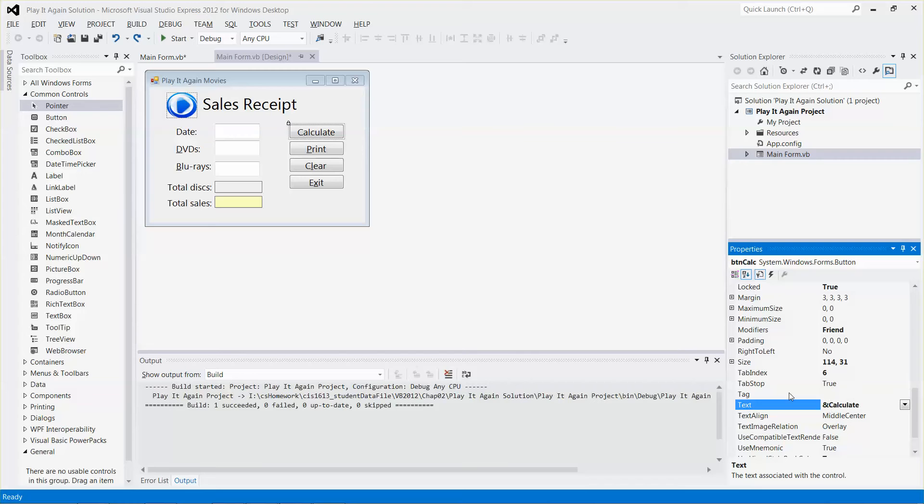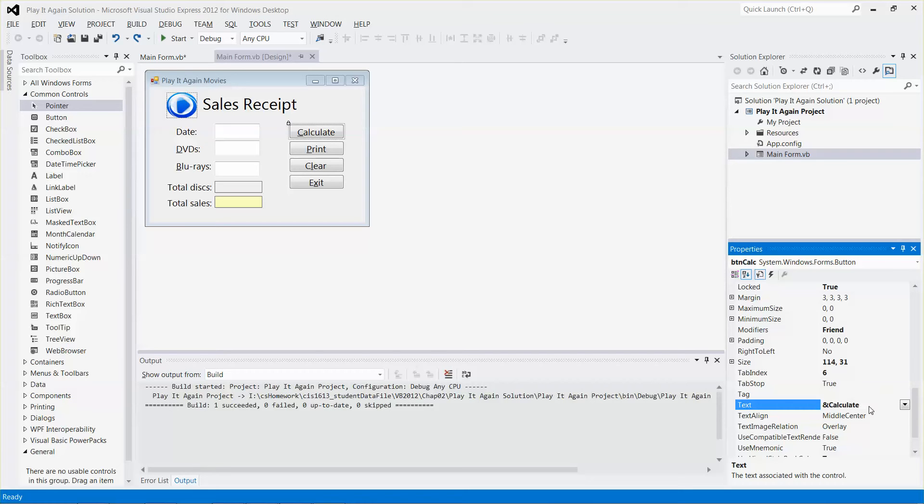So you see as of now, there is no underline under character C over the button. But then if I press the Enter key here, then there you go. You can see there is an underline under character C.